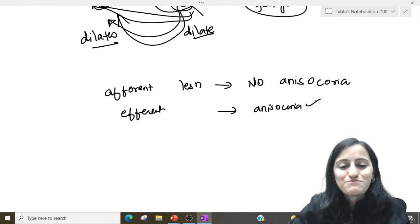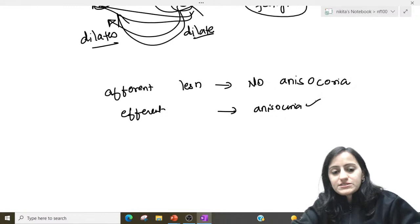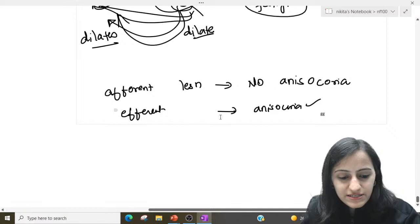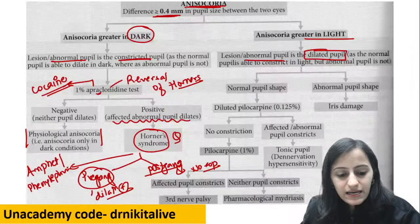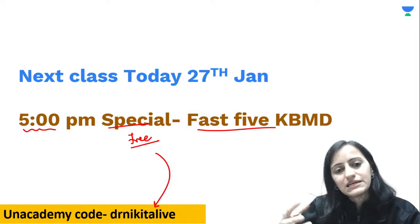That wraps up the quick review of pupil abnormalities. Make notes, go back to your primary notes, revise them, and solve the MCQs to build confidence in this topic. We meet again at 5 PM for Fast Five KBMD — Kaan Banega MD Live Quiz — to help develop MCQ solving skills. Thank you and goodbye. Keep studying, keep revising, and keep winning.